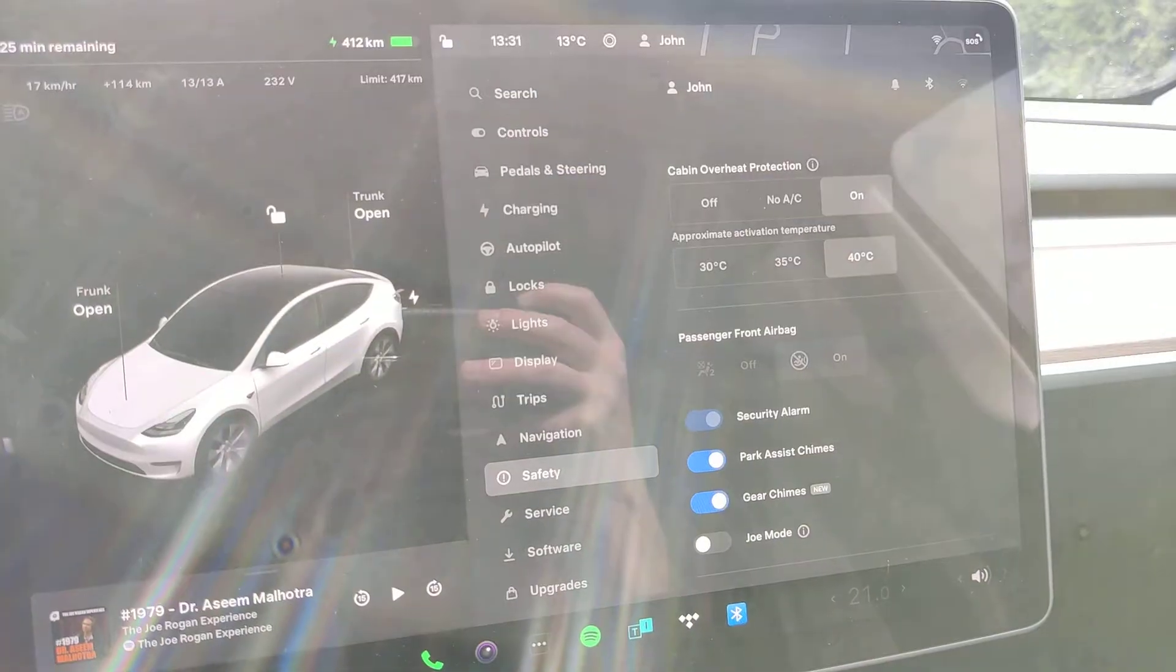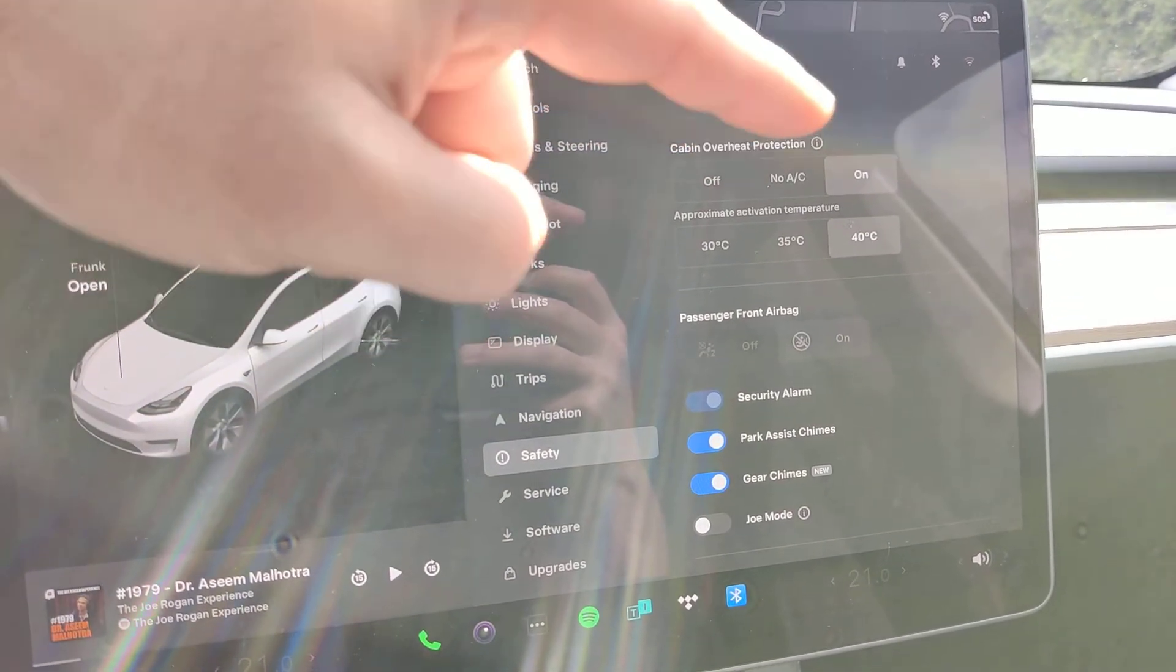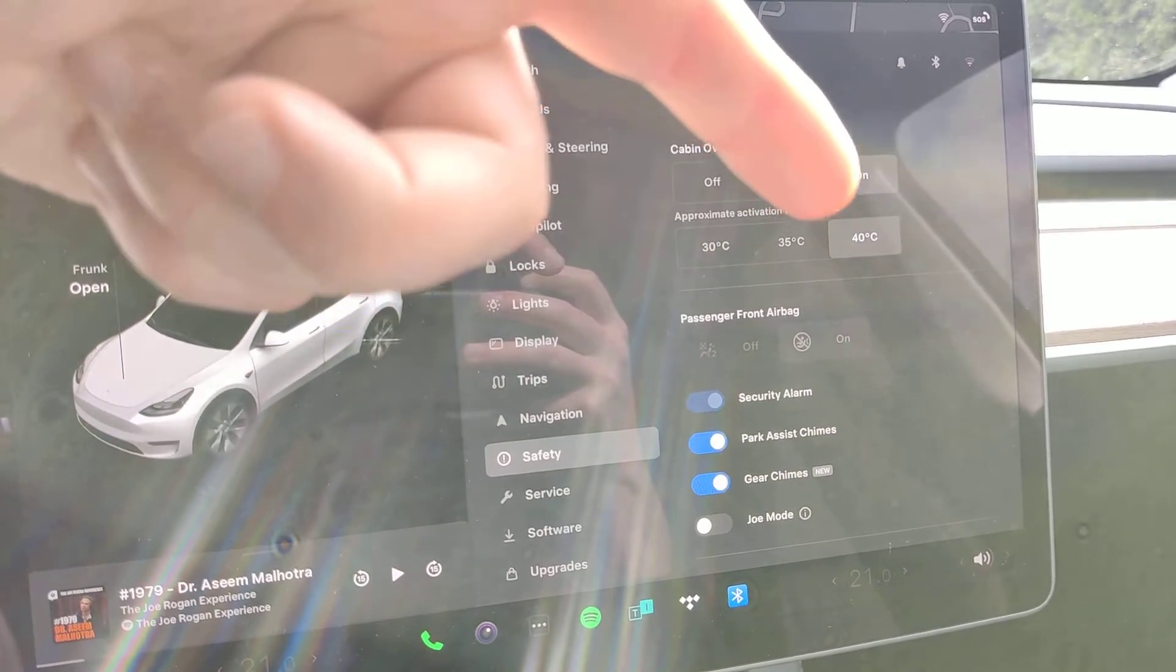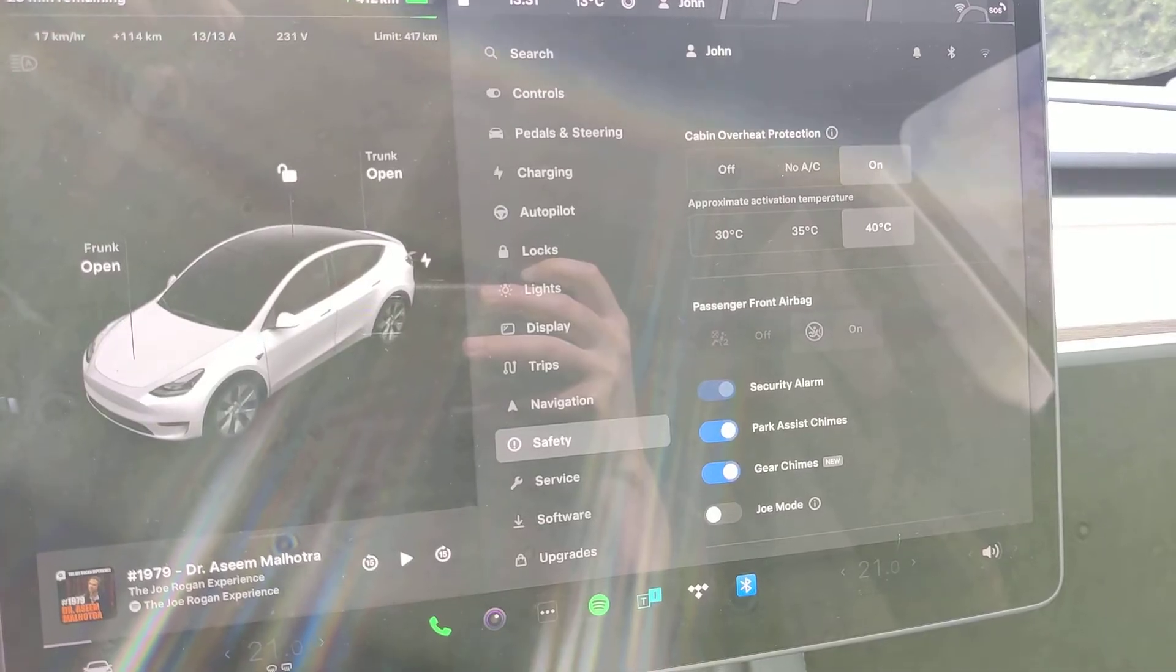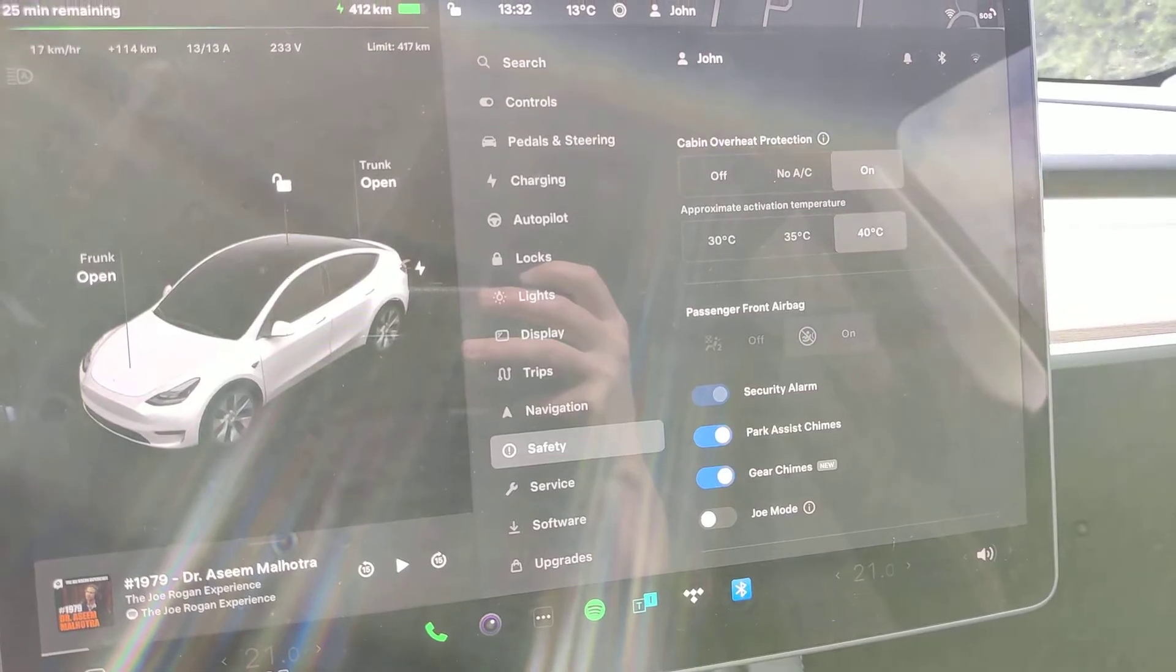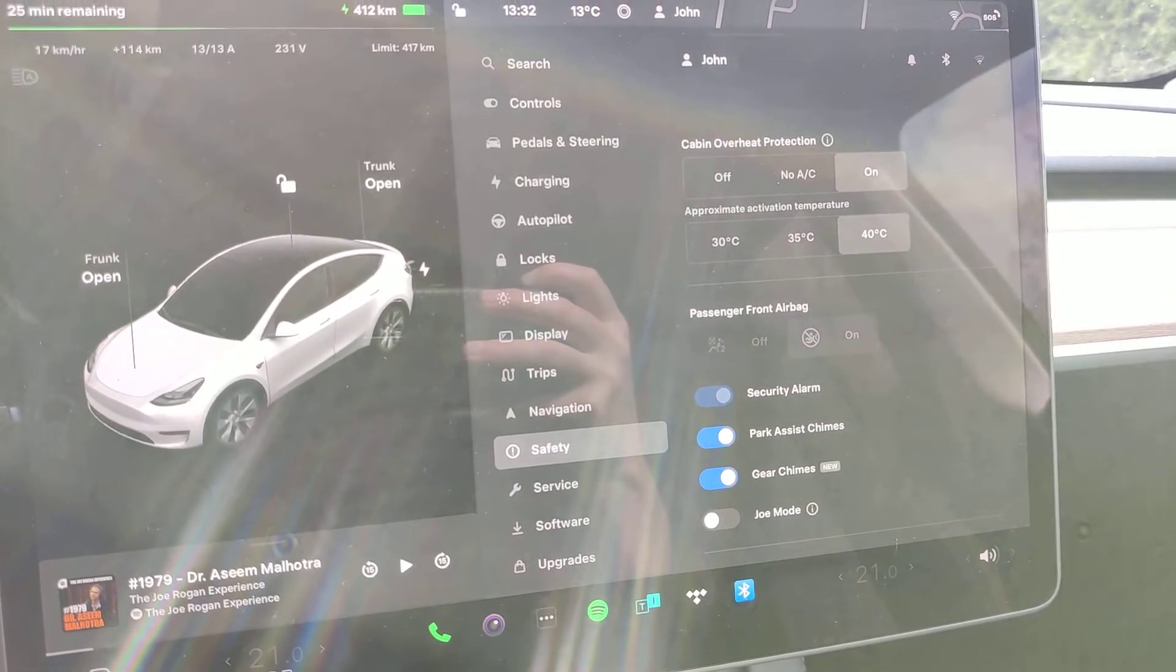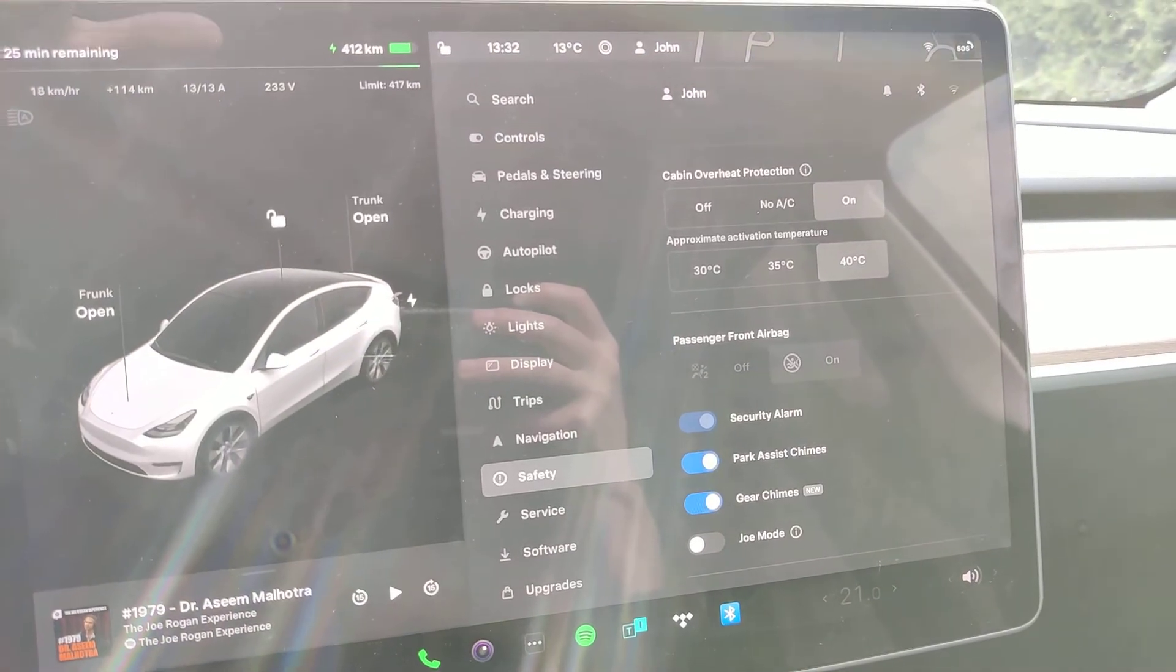In the manual it says if you have cabin overheat protection on and it's set to activate at 40 degrees, that would mean that if the cabin goes over 40 degrees then it will start to cool the cabin. It will use the fans and it will also use the AC if necessary, so that will drain battery.